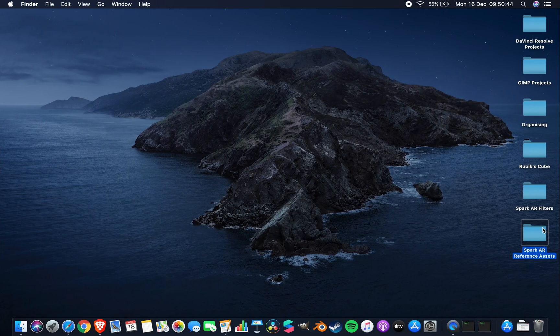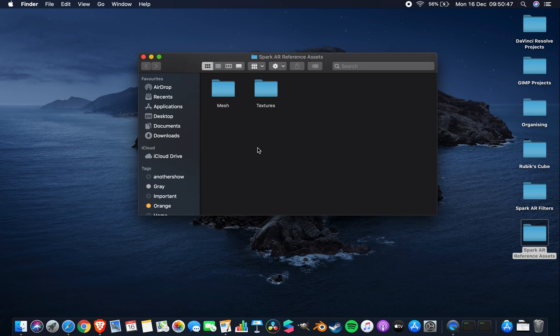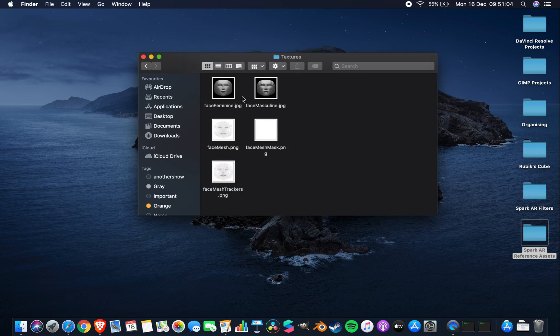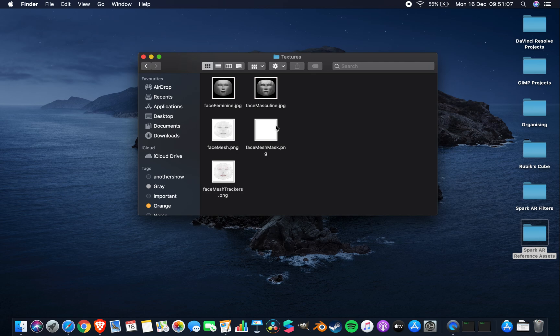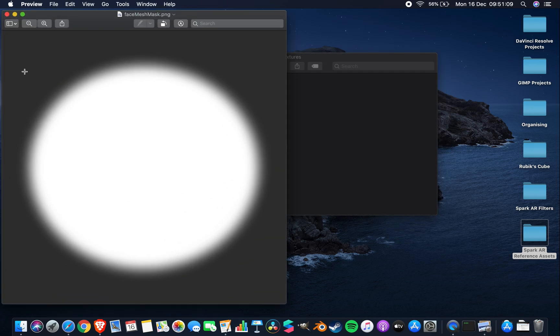Once you have your reference assets downloaded, you should have a small folder on your desktop. Sorry if this sounds a little bit rushed, I've actually tried to film this five times now and I keep messing up when I'm trying to load files in and stuff. So we have the mesh folders and the texture folder.